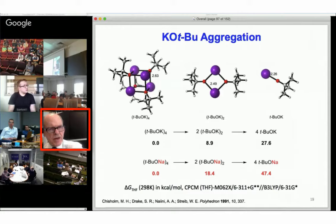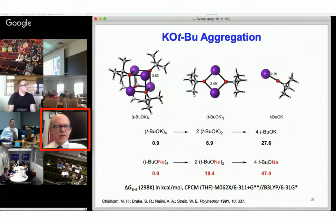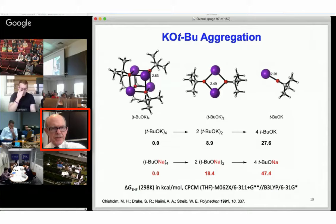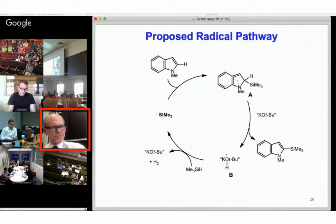The mechanism is somewhat controversial, and I'll tell you where we stand so far. First, some words about potassium t-butoxide: it's known to be a tetramer, and the computed structure is shown on the far left of the slide. To dissociate that to the dimer requires about 9 kcal/mol in THF, and to dissociate to a monomer is much more energetically costly. My mechanism is going to involve the potassium t-butoxide tetramer. Interestingly, sodium t-butoxide, which isn't active, is also a tetramer, but it's much more difficult to dissociate.